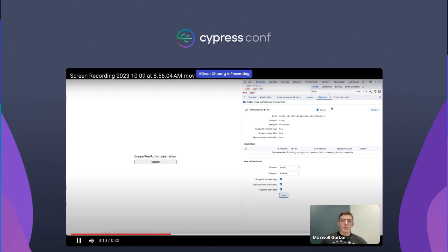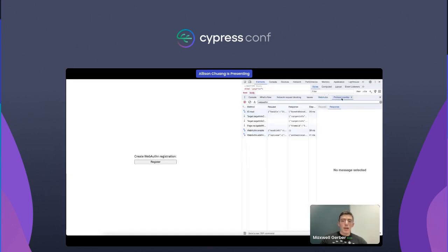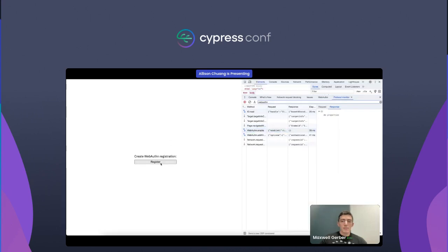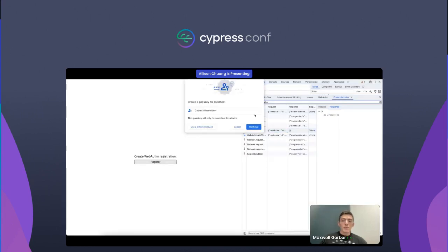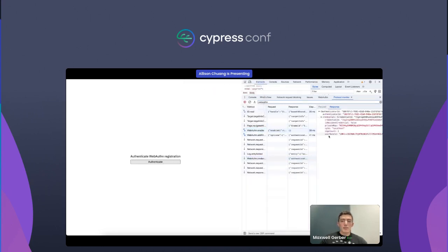We can see all the messages being passed between the two of them, and we'll send those same exact messages in our tests. This means that anything you see Chrome DevTools do is something you can do inside a Cypress test.